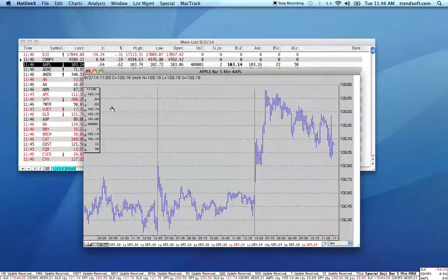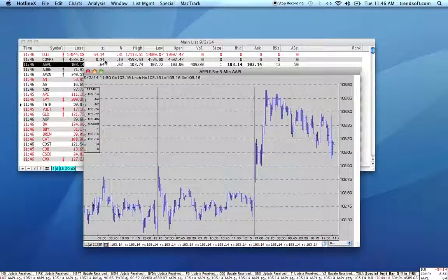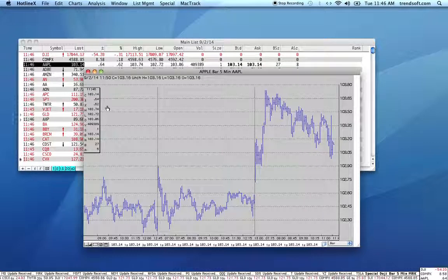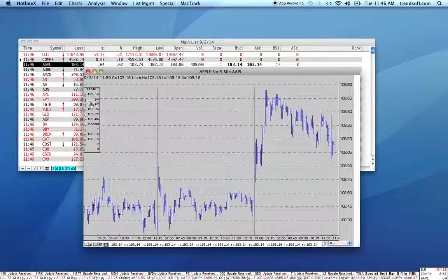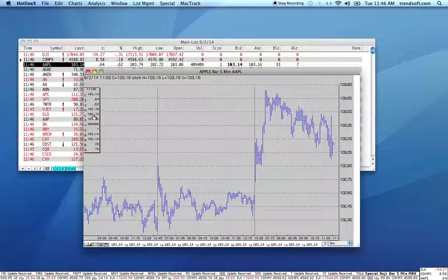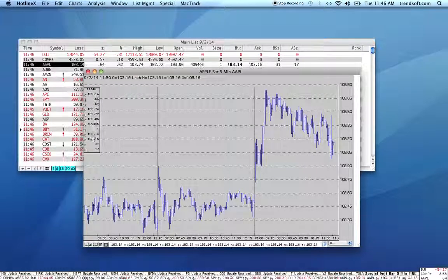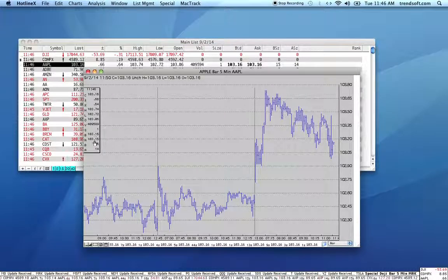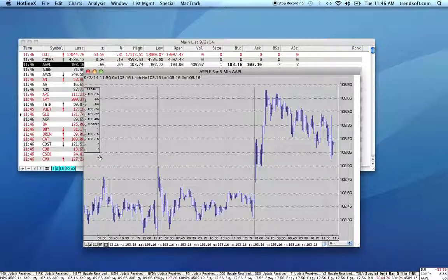This is basically the same information that is in the quote monitor, reflected directly on the chart, so that your eye can focus on what's going on. The time of the last quote, the closing price, net change, percentage net change, high, low, open, volume, the size of the trade, the bid, the ask, bid size, and ask size.